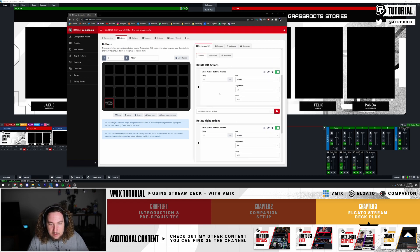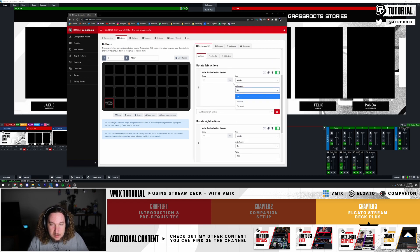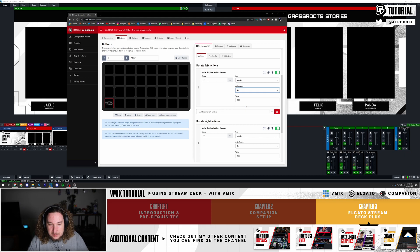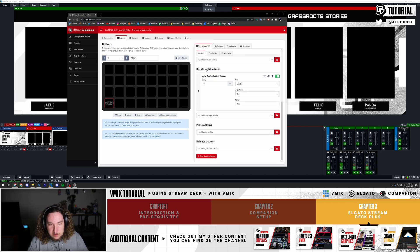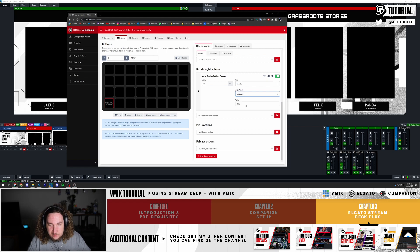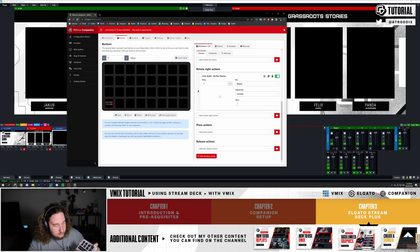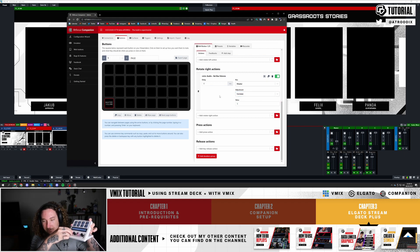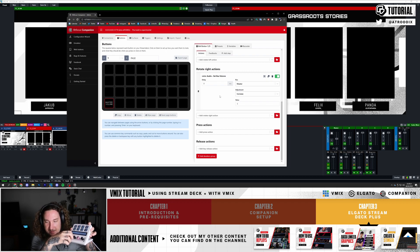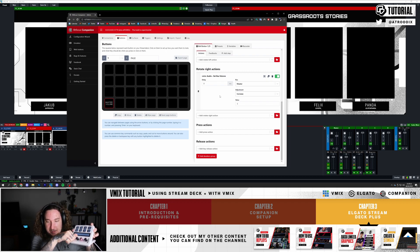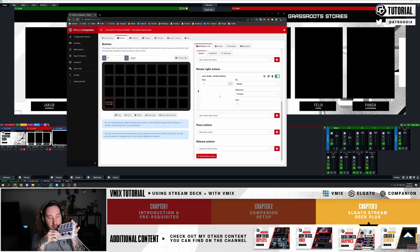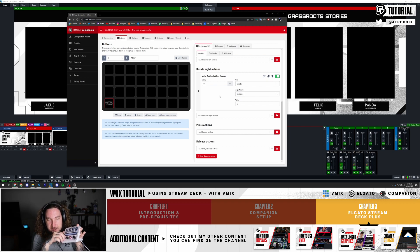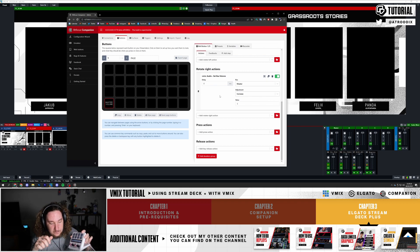On the Rotate left we're going to make it decrease the audio - Adjustment, Decrease, 5. Then Rotate right, we're going to increase volume by 5. Now when I spin the dial, as you can see my Master Bus is going up and down. So now I have this dial set up right here, the first one that controls the Master Volume.